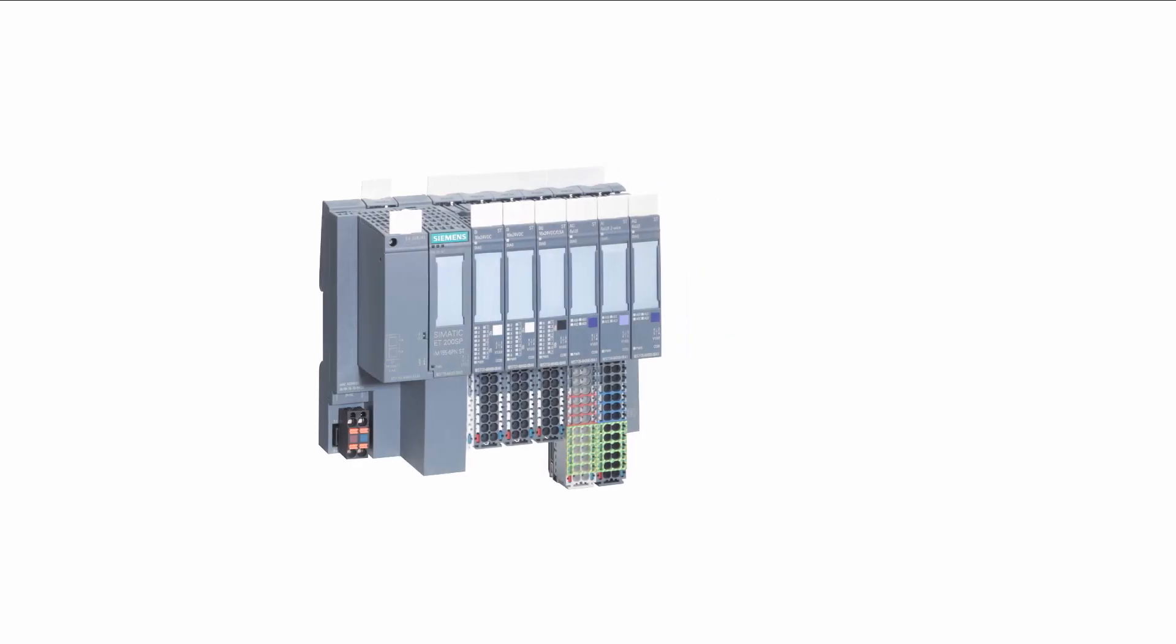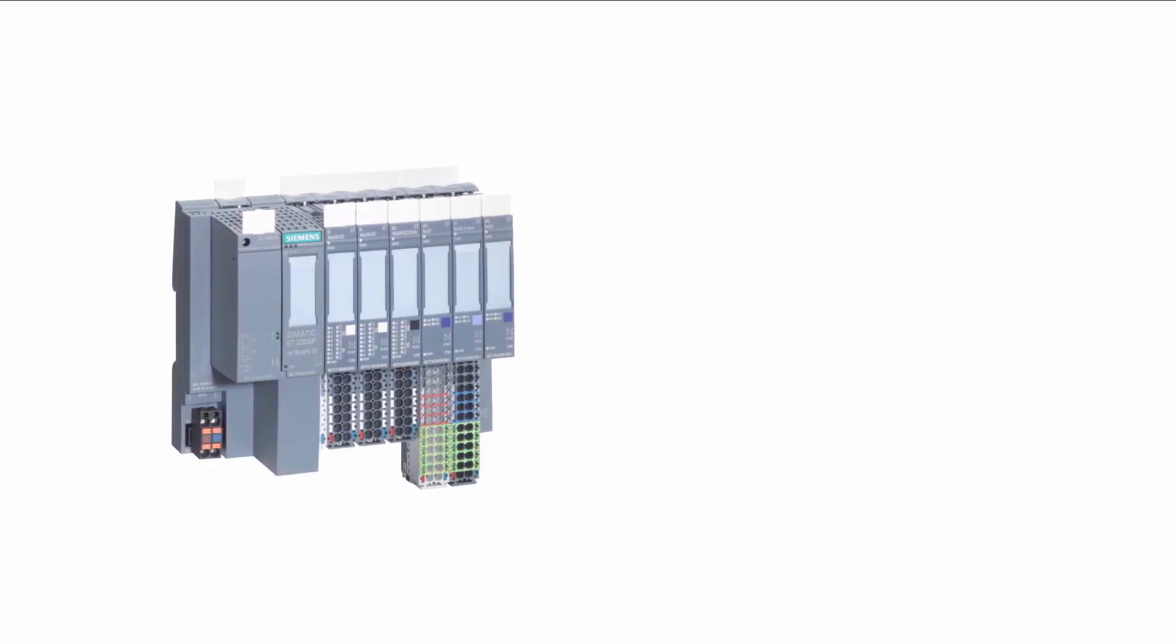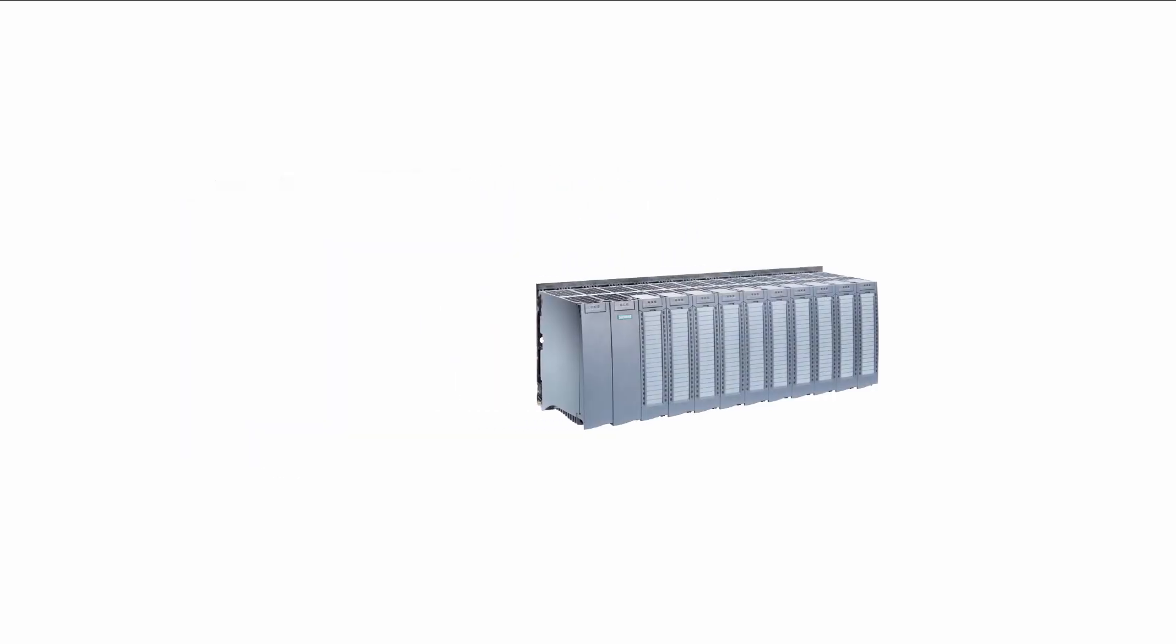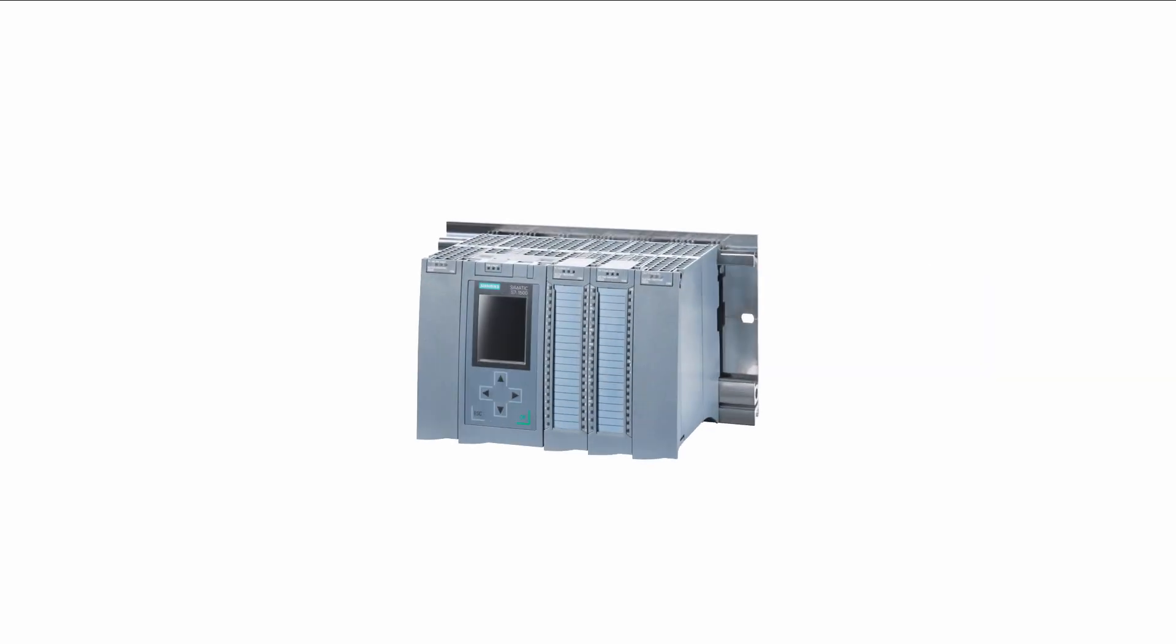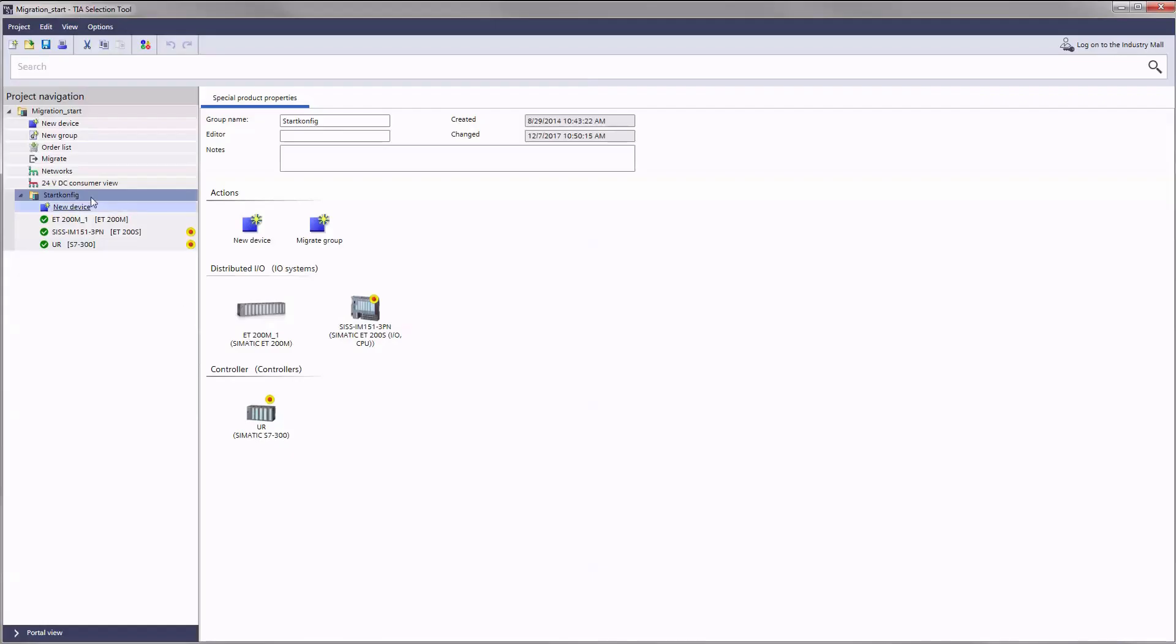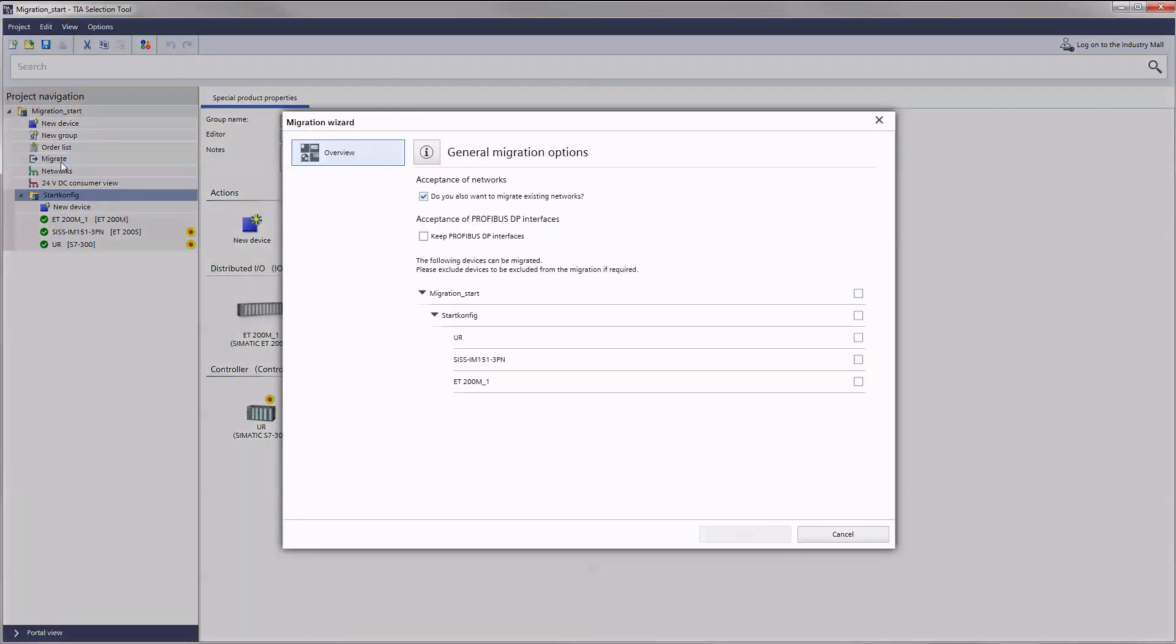In order to make it easier for you to start into the new world of the SIMATIC ET200SP, ET200MP or SIMATIC S7-1500, the TIA selection tool provides you with a migration assistant.